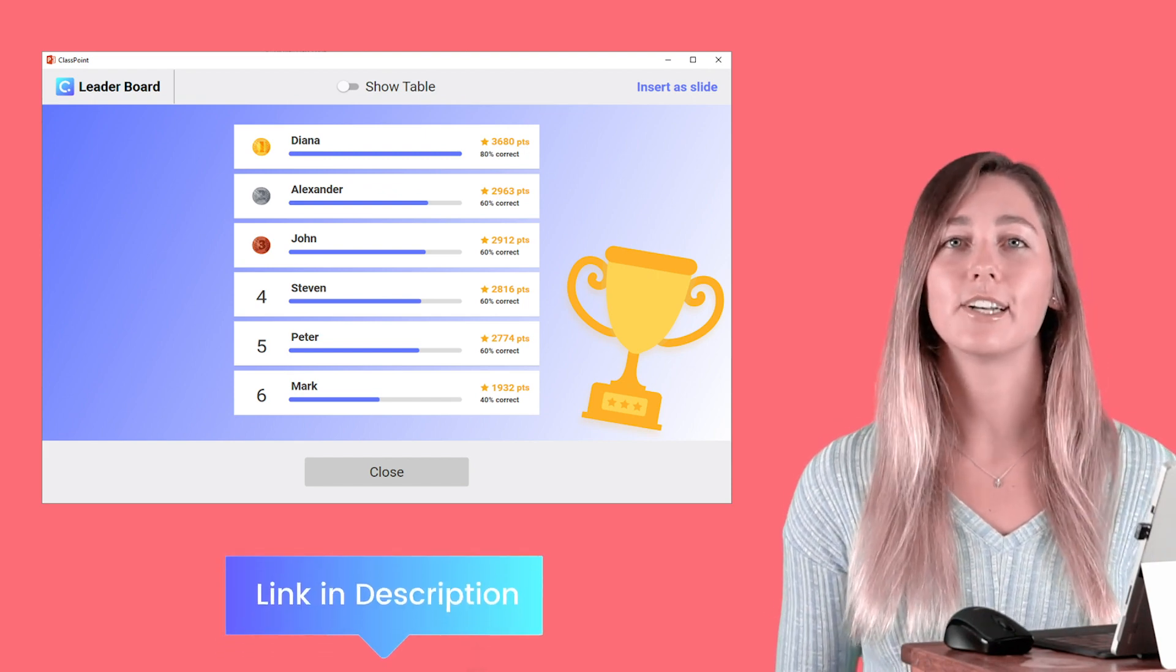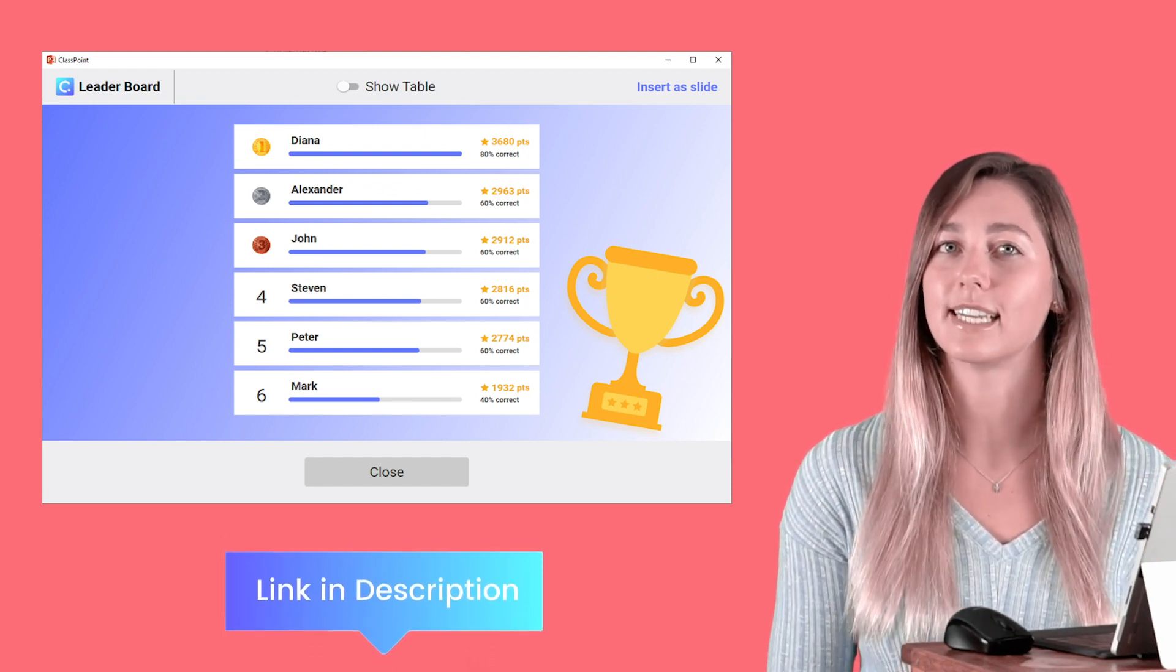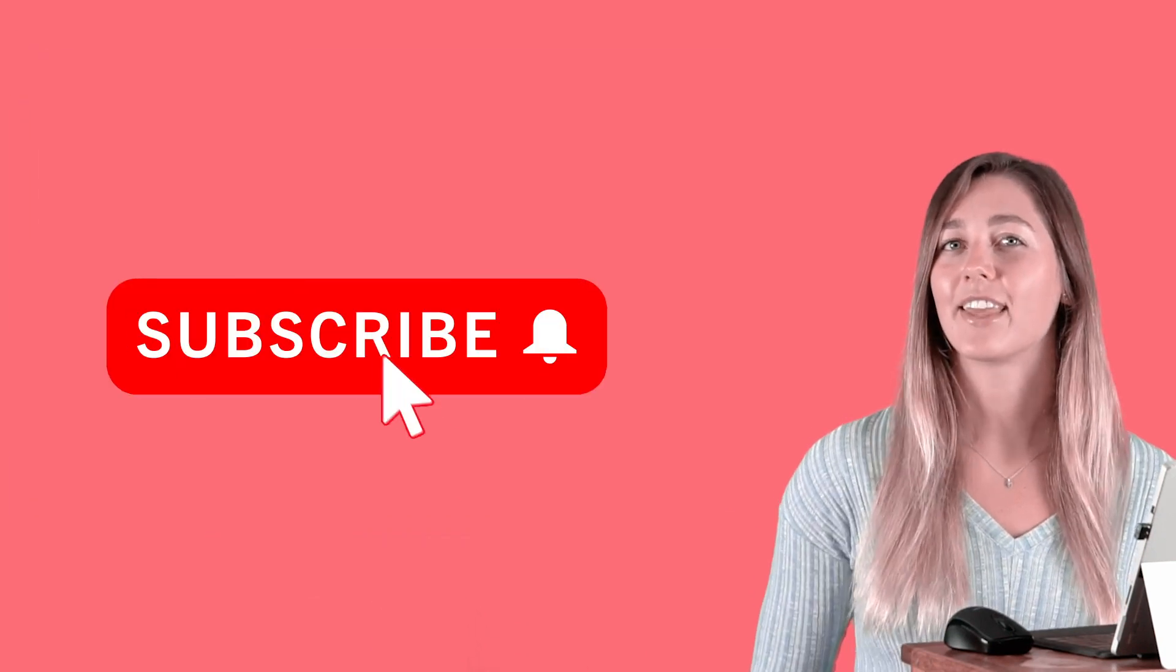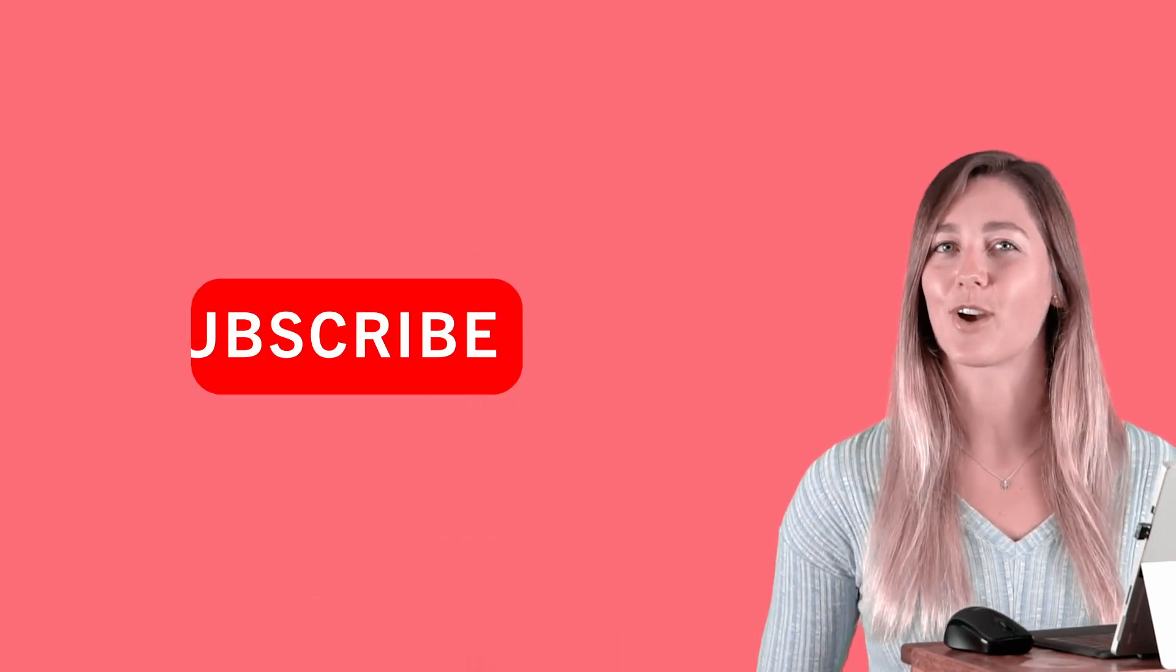Thank you guys for watching and don't forget to subscribe.